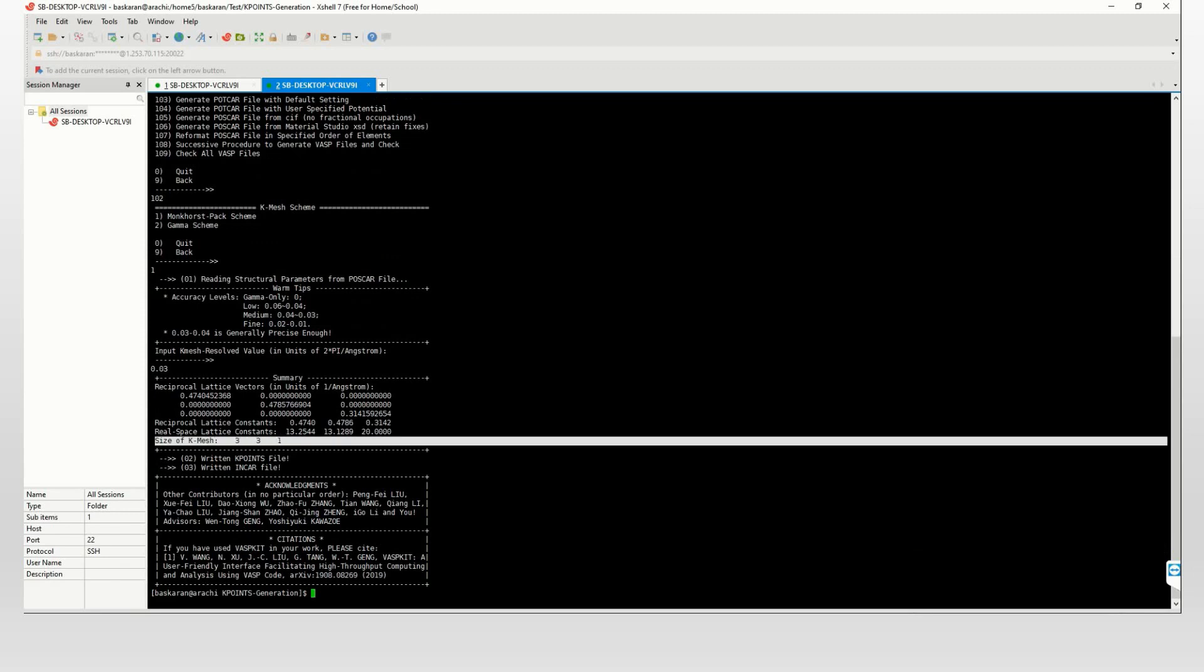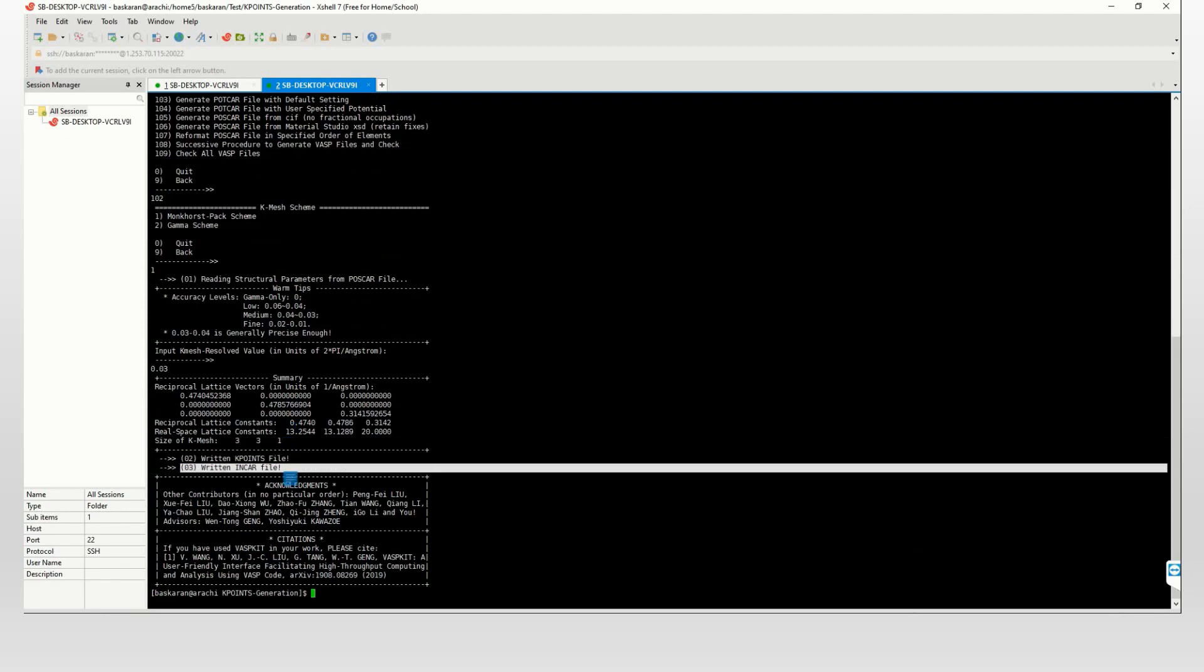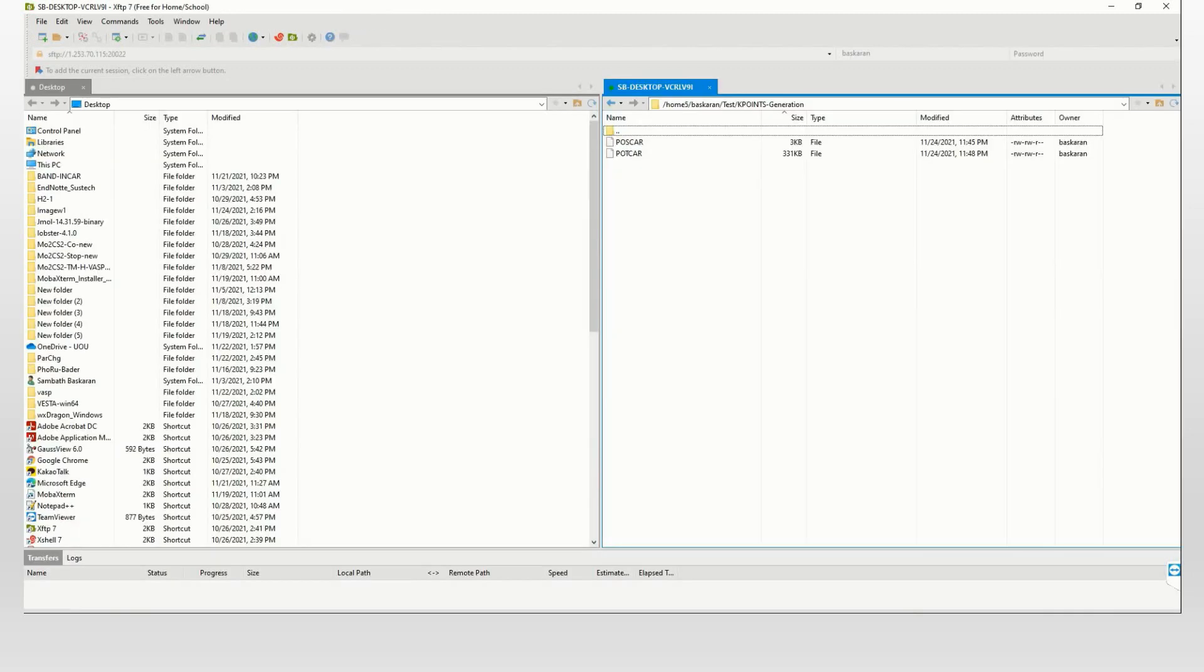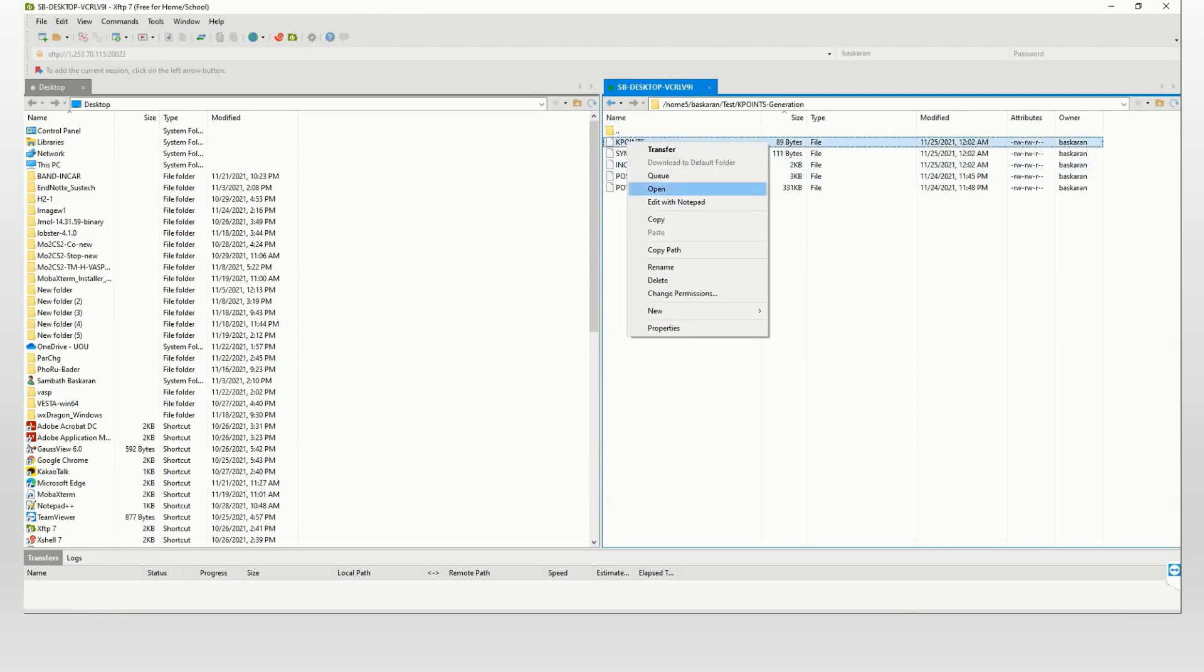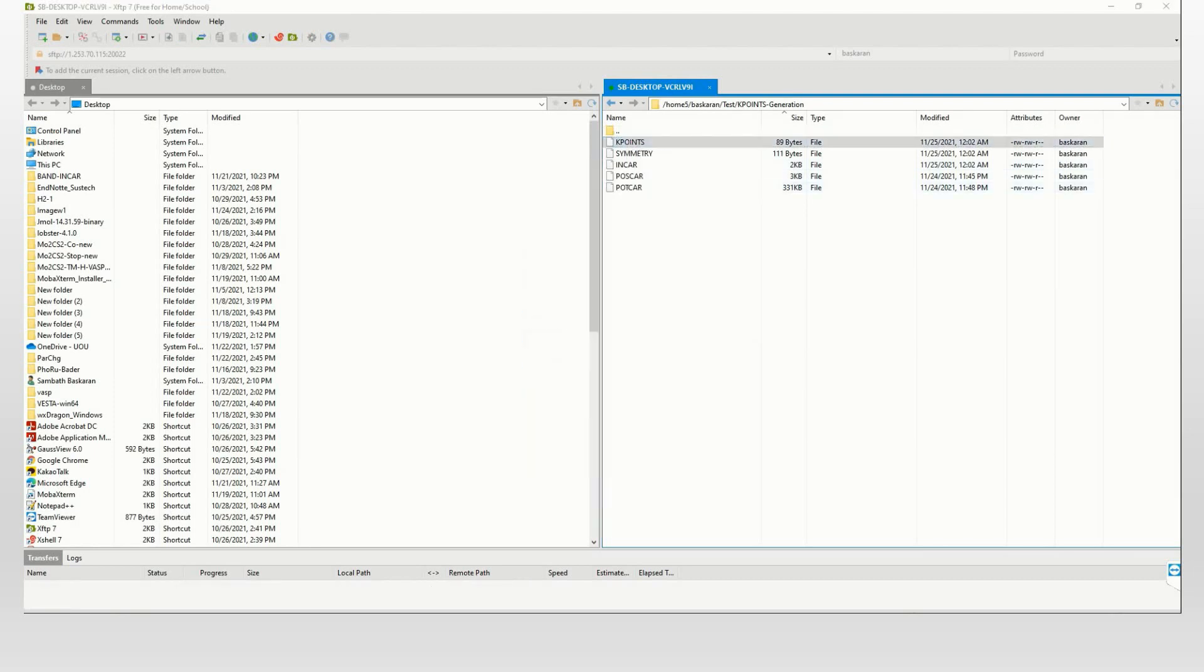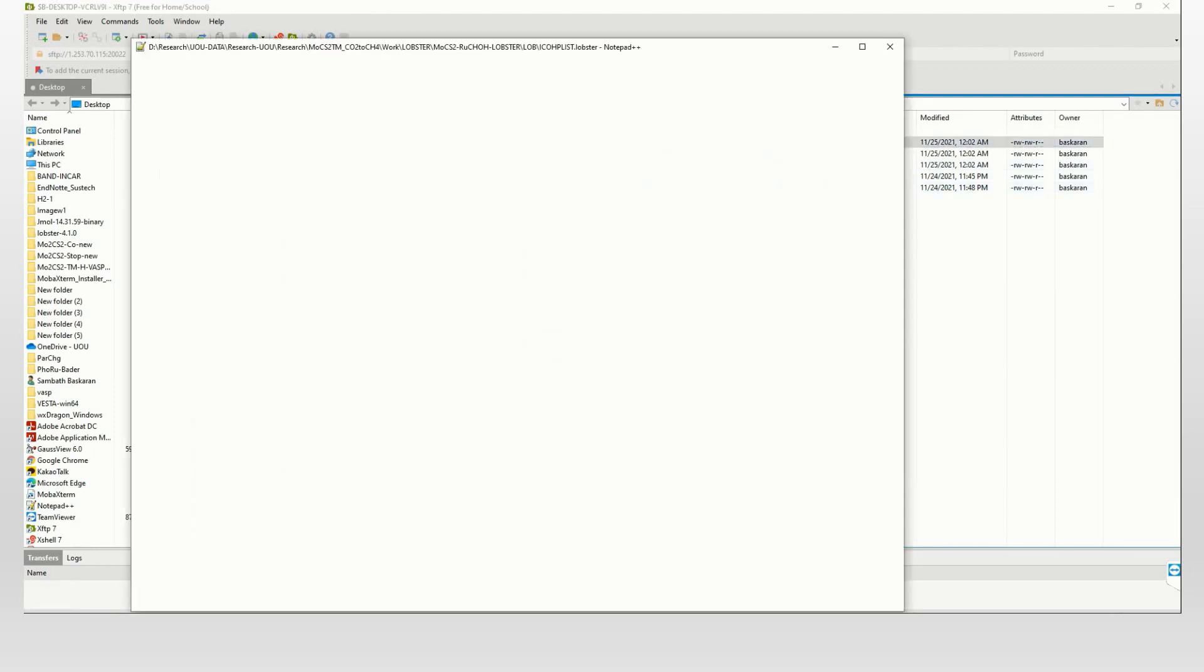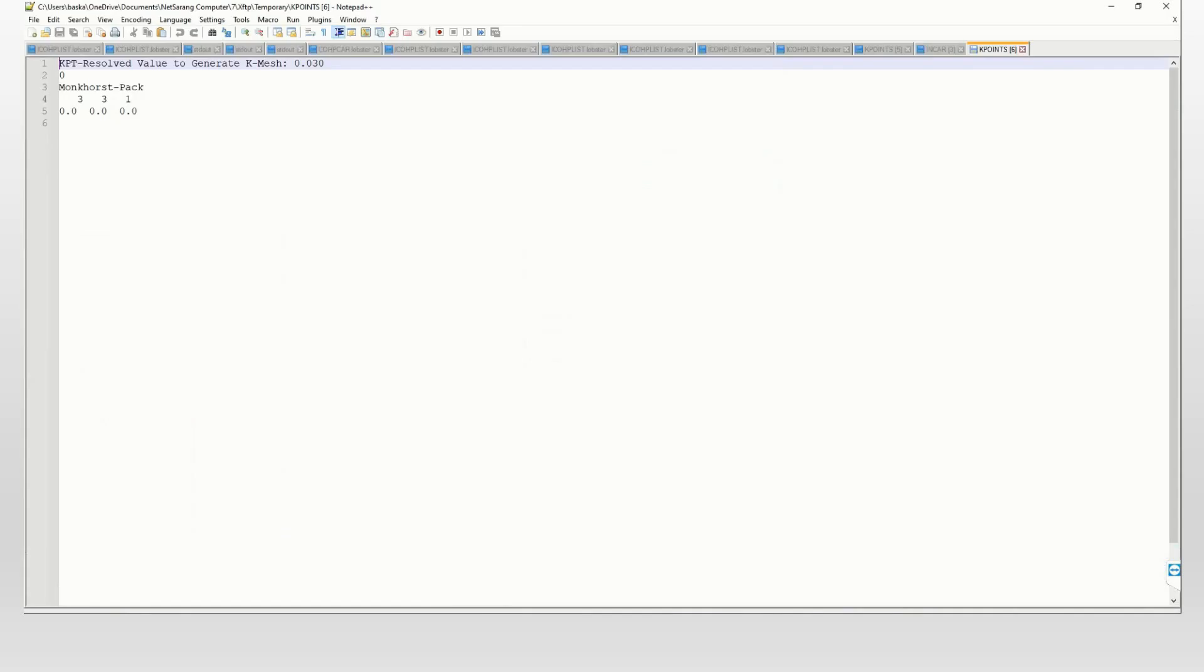Finally you can find your k-point here. Go to the corresponding folder and you can find your k-point file here. This is your k-point file for your calculation.